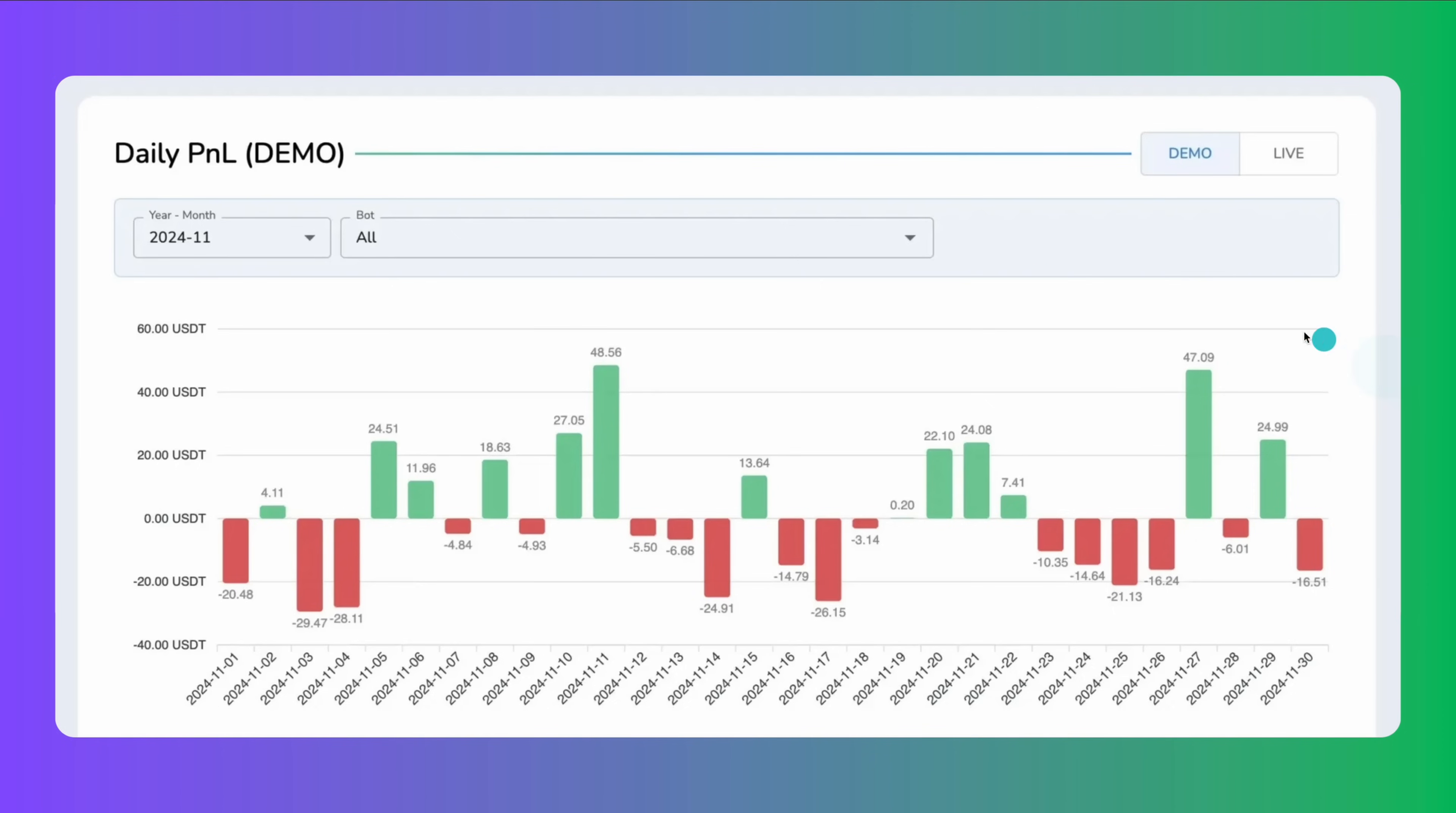There's also a daily profit and loss report, which tracks profits and losses on a day-to-day basis. Green bars represent profitable days, while red bars show losing days. This helps assess the strategy's consistency and whether adjustments are needed. With this complete reporting, you can test and refine your strategy using virtual money before taking it live.